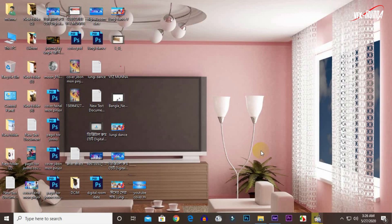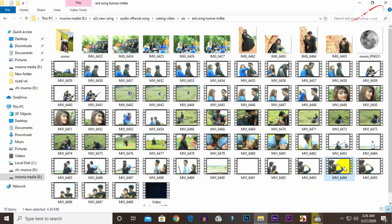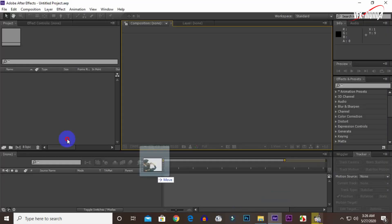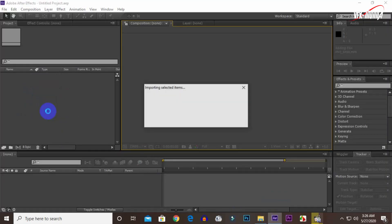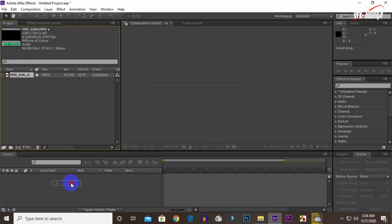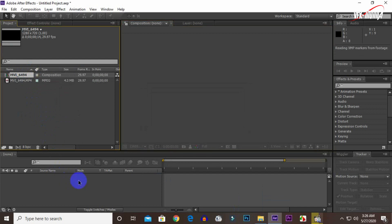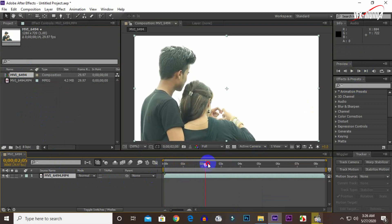First, open Adobe After Effects. Open the project with the footage. The video in After Effects - open the project. The image is in the timeline, the photo.